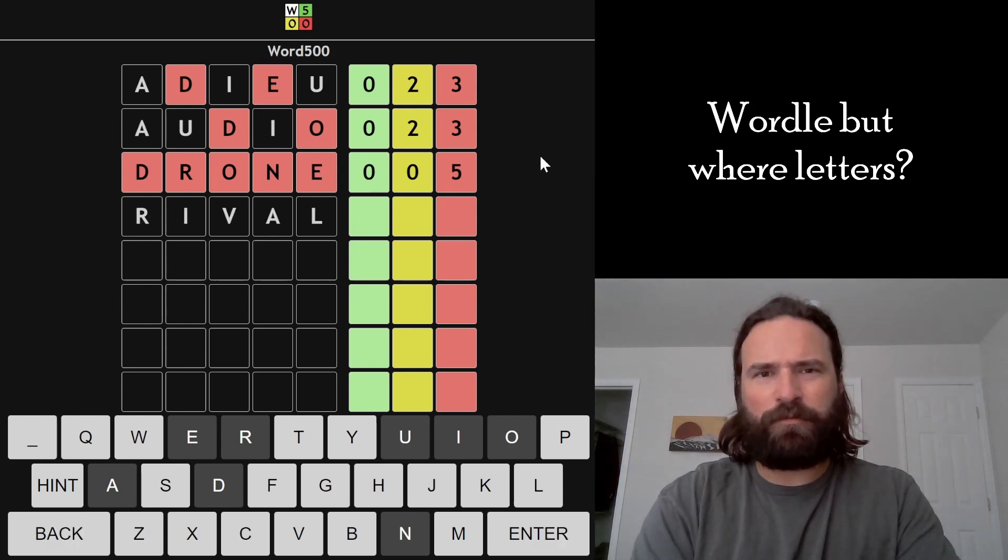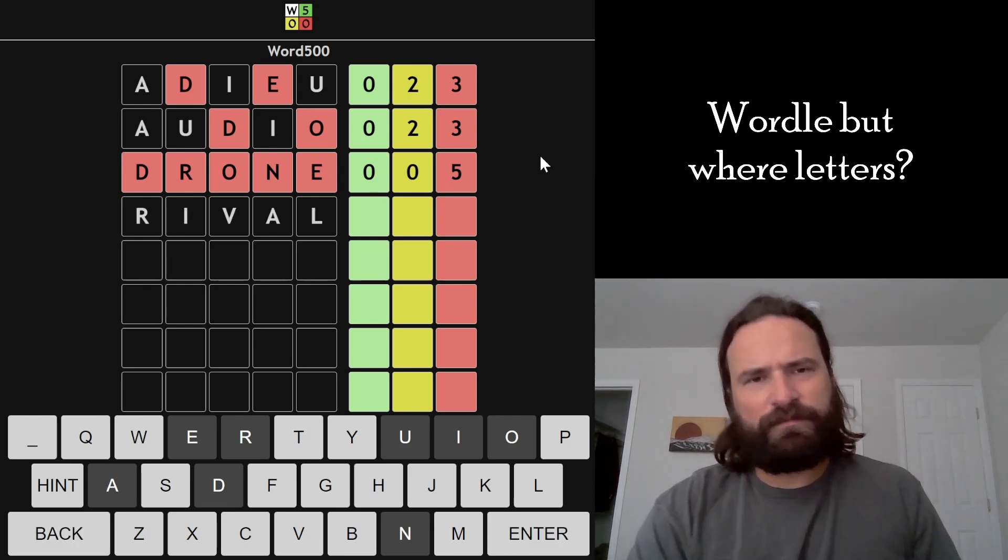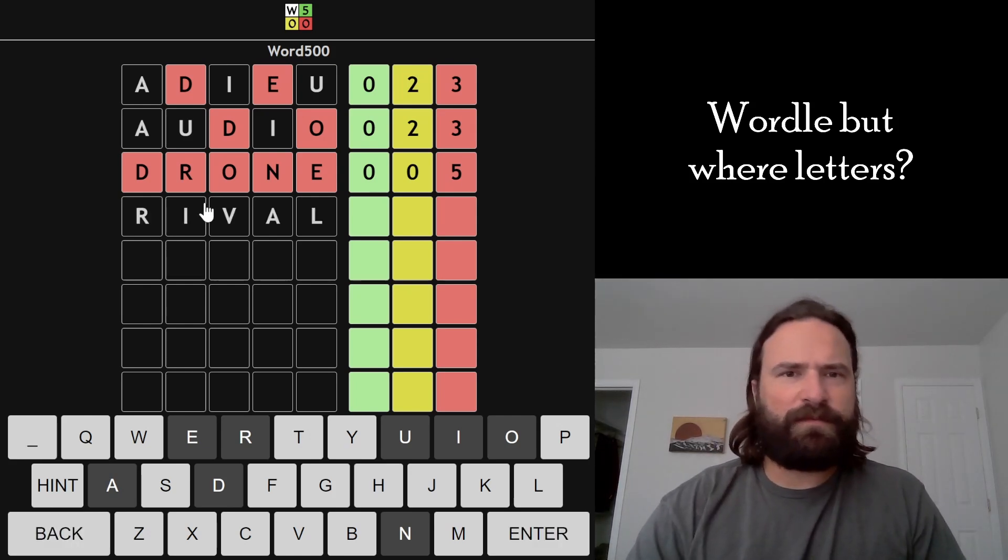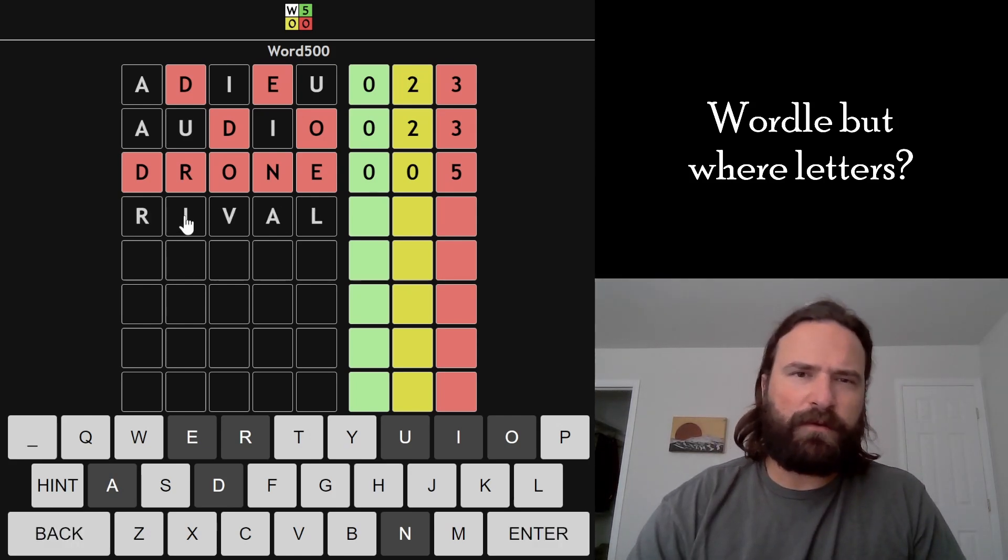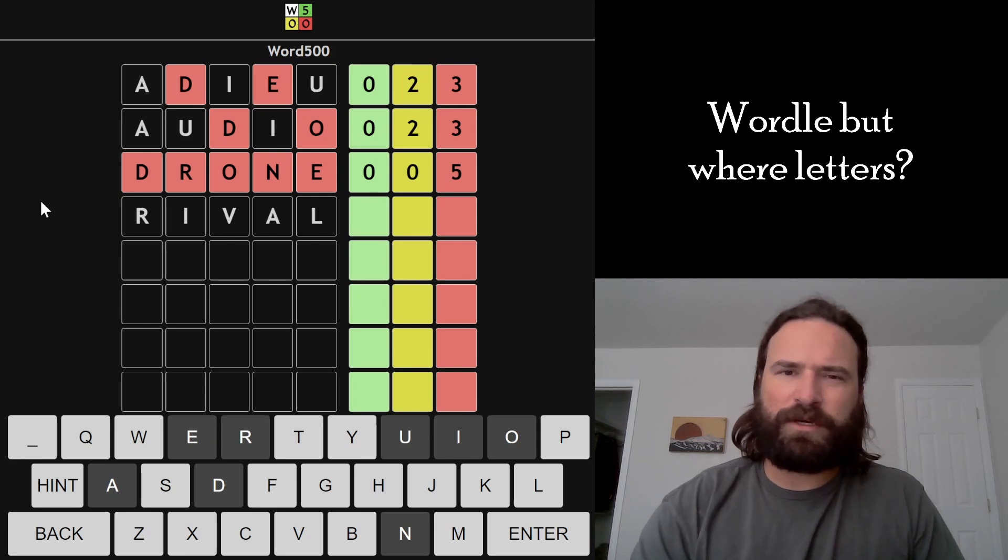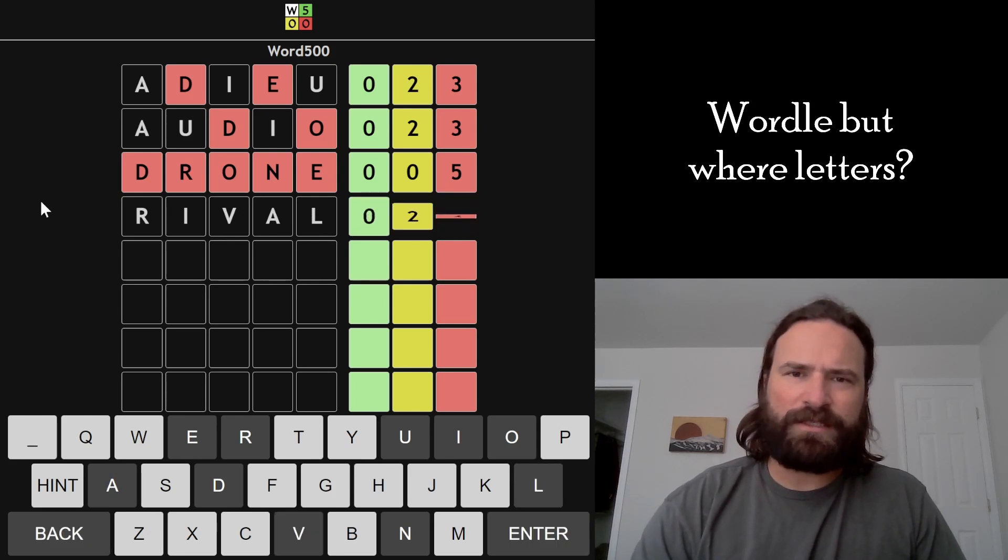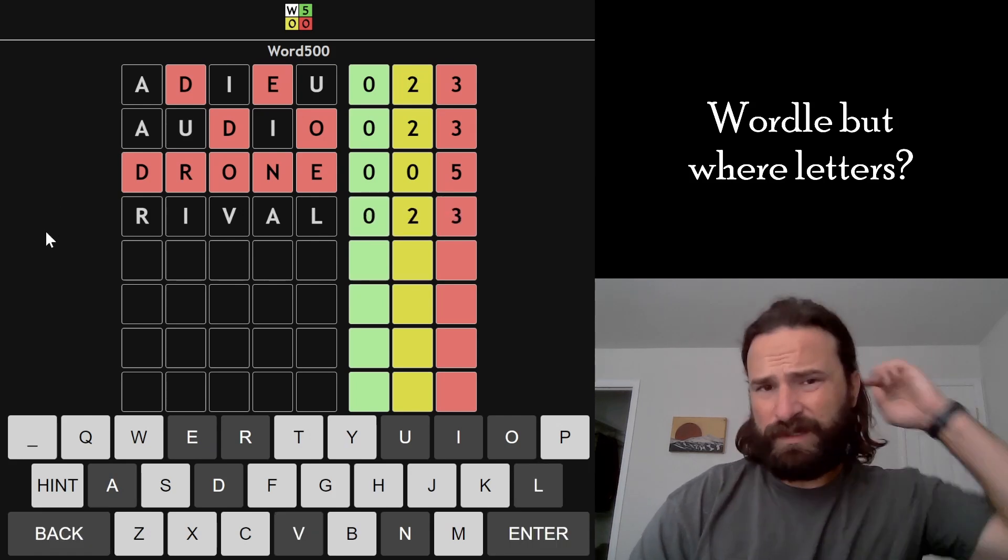Nothing's immediately popping out to me, honestly. I'm just going to go RIVAL. I don't see anything better. I just want to try two vowels, put them in places where I think they might go. This is not a good guess and that's not very helpful.